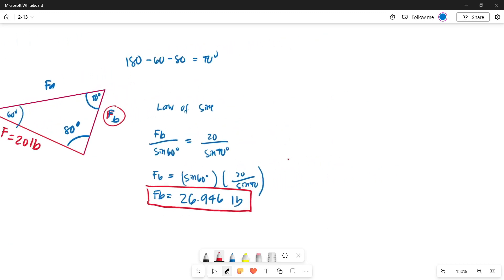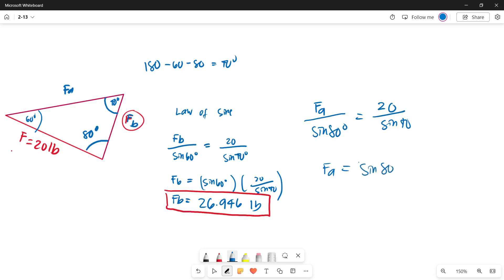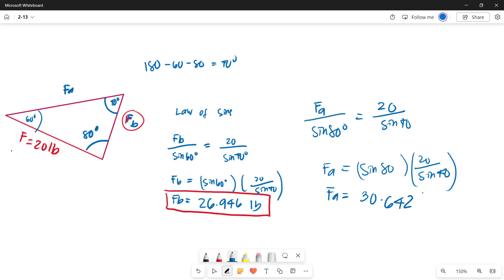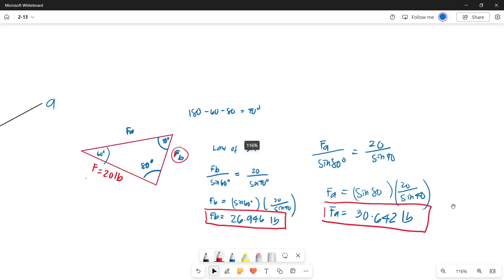Now let's get the value of Force A, the component on the aa axis, using the law of sines. Force A over sine 80 — its opposite angle — equals 20 over sine 40. So Force A equals sine 80 multiplied by 20, divided by sine 40. The value of Force A equals 30.642 pounds. That is the value of the component along the aa axis.